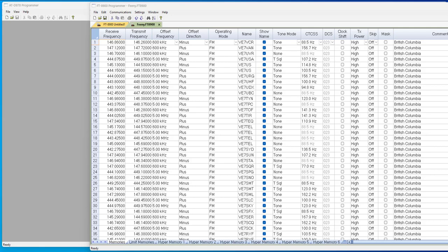Hi, it's Karen at RT Systems. I was working with a customer last night who was working with the Yaesu FT8900 radio to get repeaters for British Columbia.